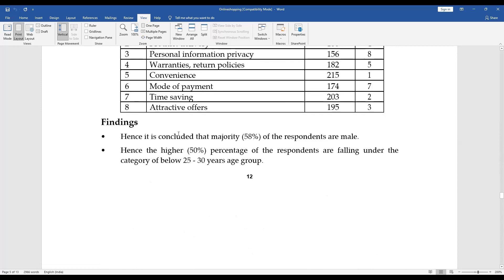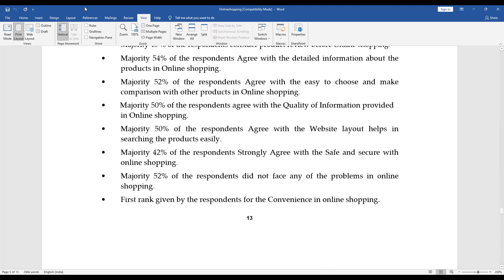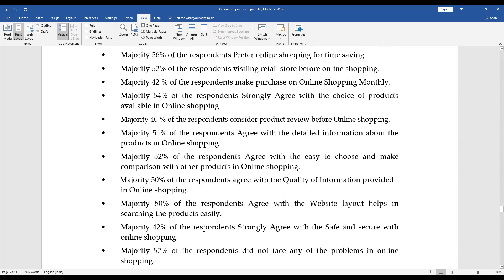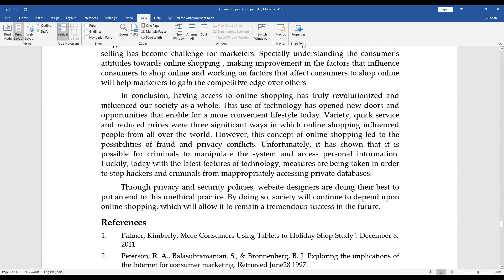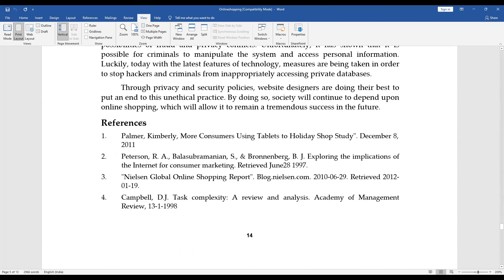Once this is done, you have to write findings. For every table, you have to draw a chart, and below the chart, you will write findings. For example: it is concluded that the majority of respondents are male; the majority age group of respondents is 25 to 30, that is 50%. You will write findings like this for every table, highlighting the majority. After that, you have to write a conclusion — what is the benefit of online shopping — in one paragraph or three paragraphs. Finally, you have to write the references: books and journals which you have used.